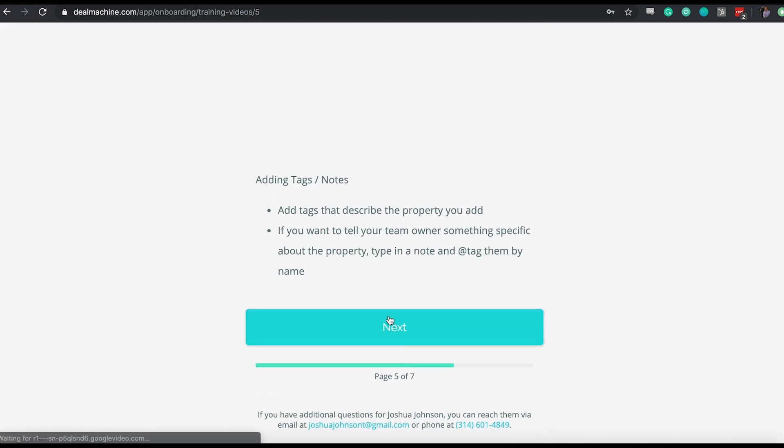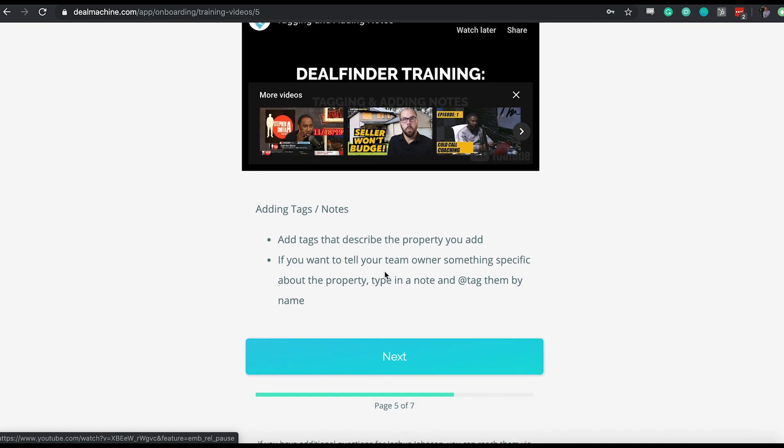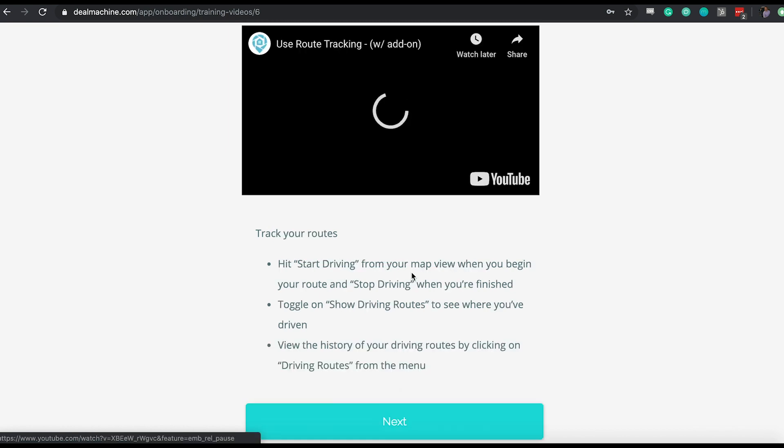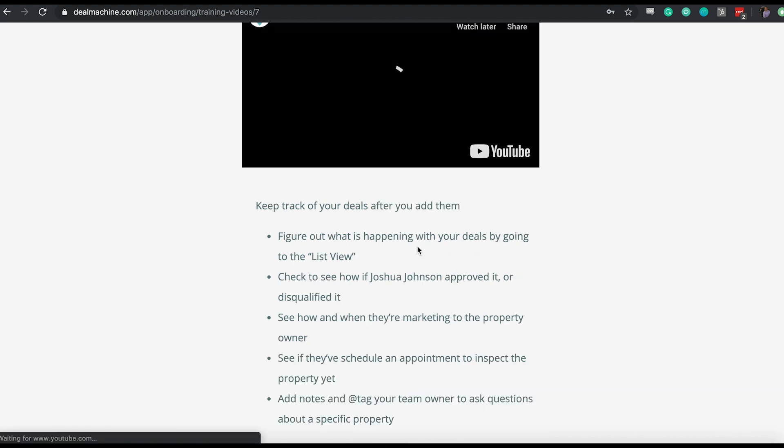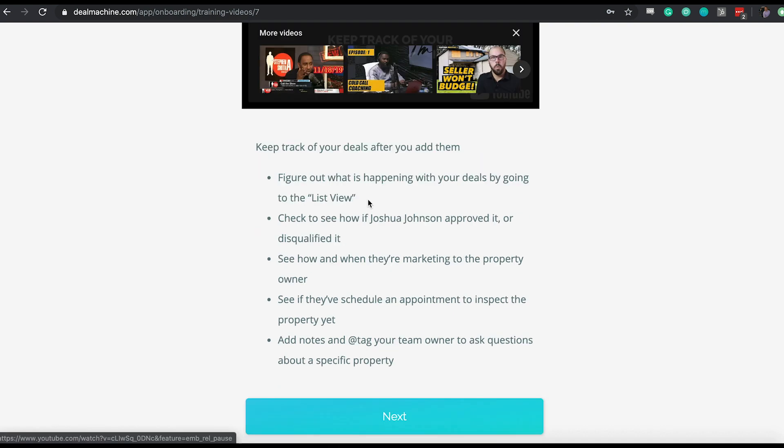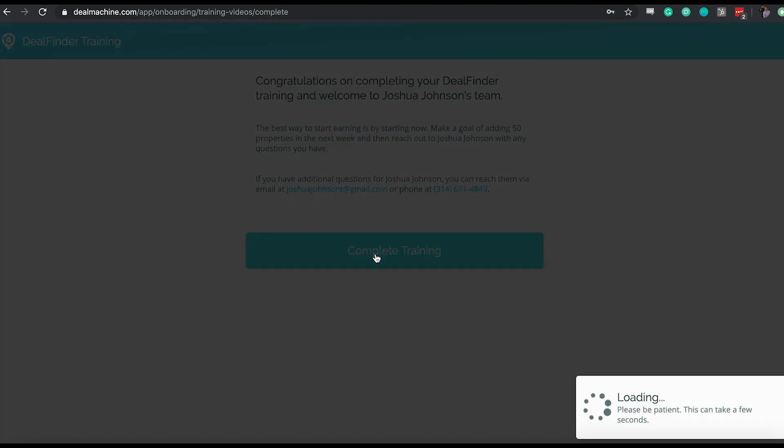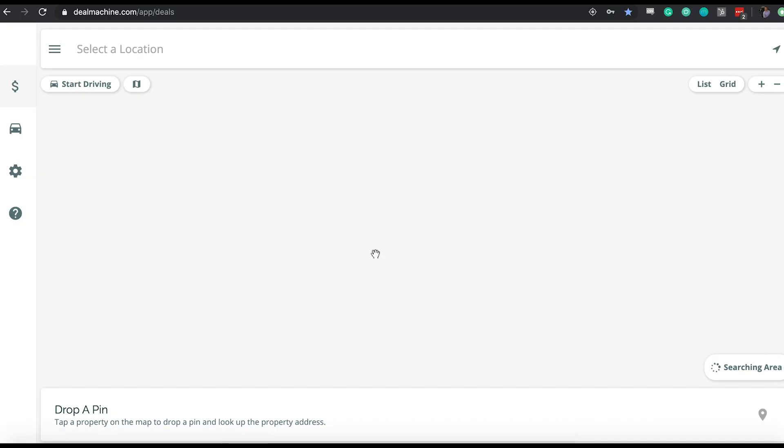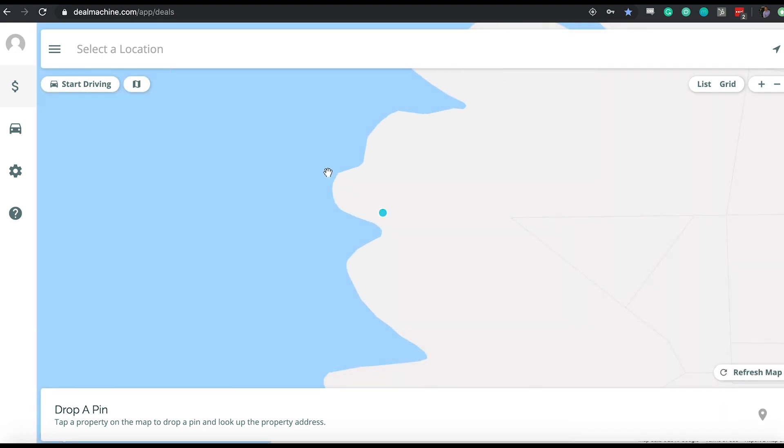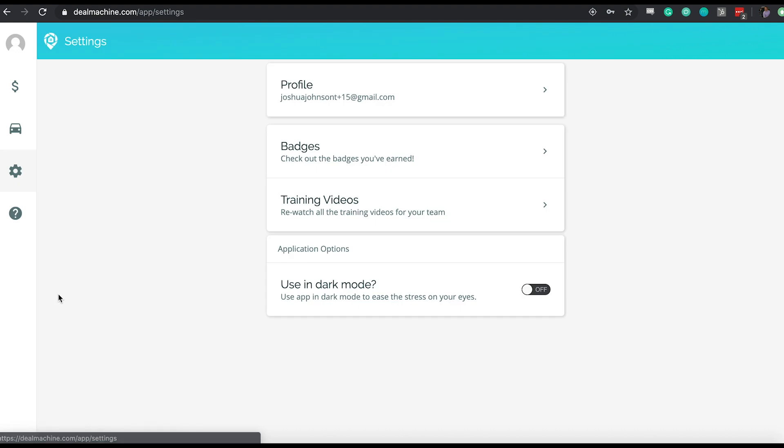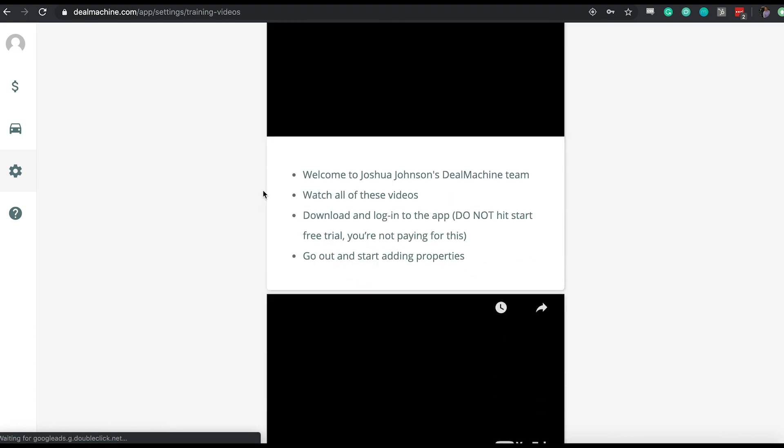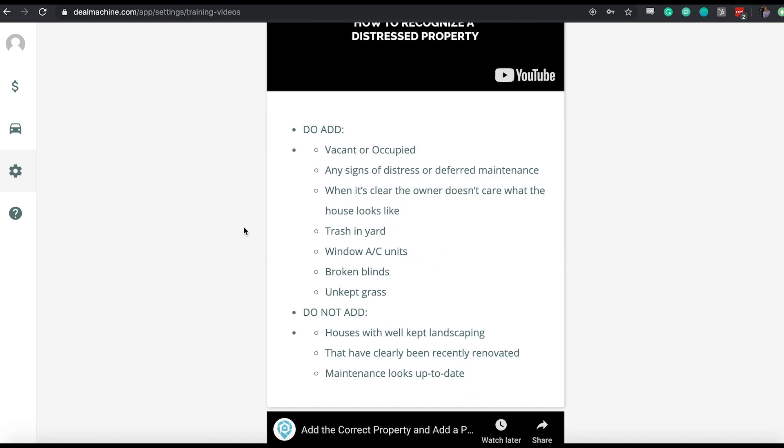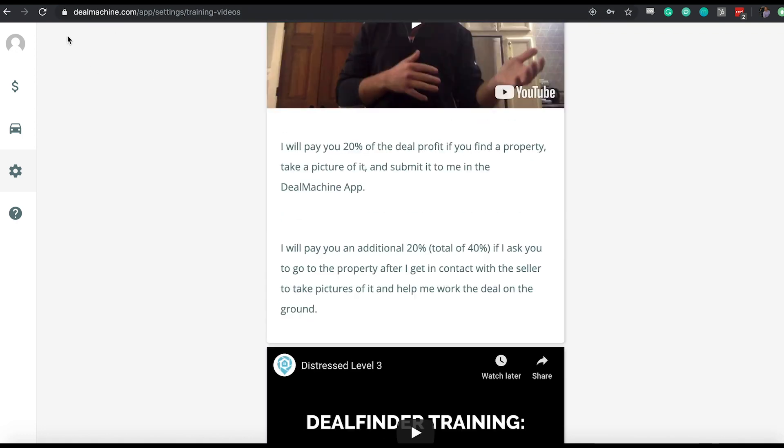I would recommend after you build your whole process and make your custom content in this, go ahead and run through this once or twice. So you get a really good feel for what it feels like, what your deal finders are experiencing, because you might find there might be some tweaks that you just want to personally make based off of how you want those new finders to have that experience. Once they hit next on the final video, we'll say: hey, congratulations, you completed your training. Again, here's the contact info for your team owner. Hit complete training and now we're automatically going to pull them into deal machine. So they are now officially logged into their account on deal machine. They can go log into the app on their phone, start tracking their routes, start adding in deals. If they ever want to go back and rewatch some of the training videos, they just have to click on the gear icon to go to settings and then click on training videos.